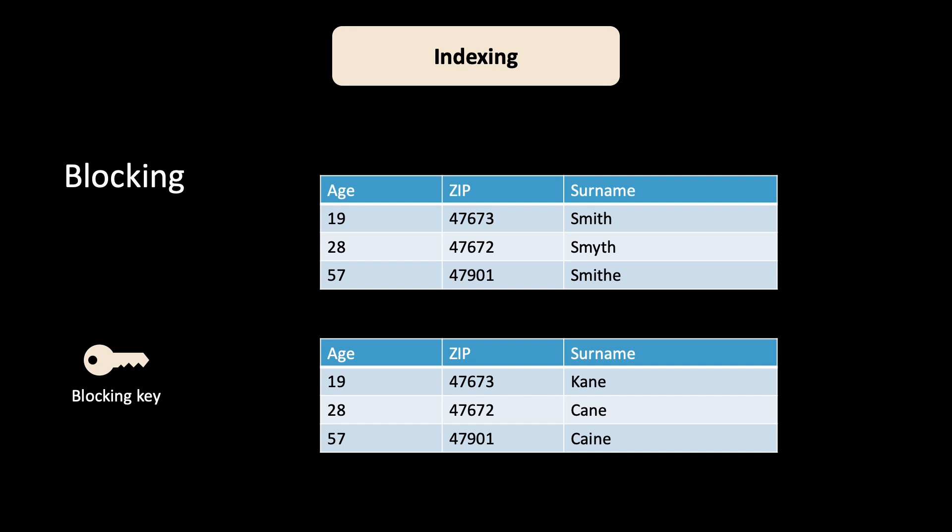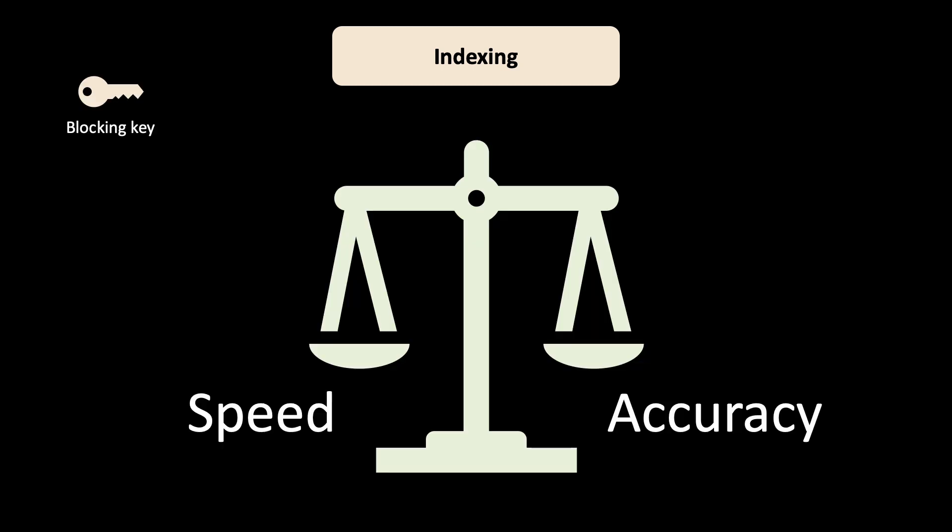This can of course also be done using zip codes, city names, and so on. Blocking is done under the assumption that true matches will have at least one of these blocking keys in common. The size of the blocking keys are the trade-off between speed and accuracy. If you have large block key sizes, you have to make more comparisons. If you have smaller blocks, you might miss some matches. The question of how to choose the optimal blocking size is usually done by domain experts. This is similar to finding the optimal value for k in k-anonymity.